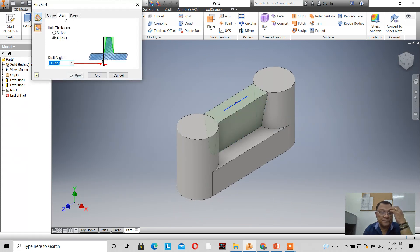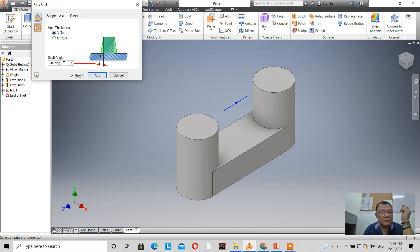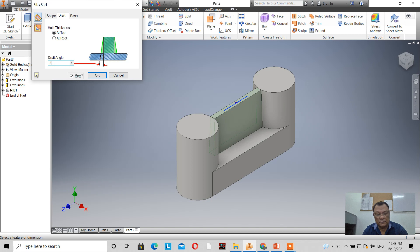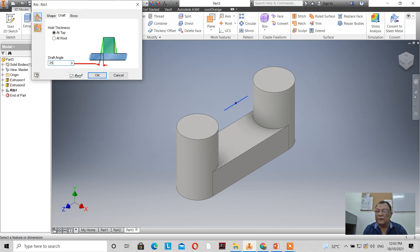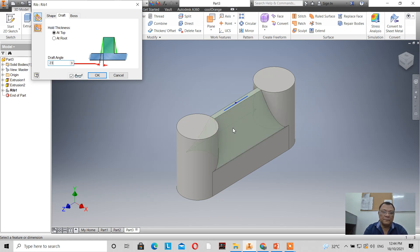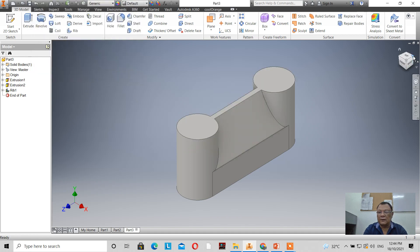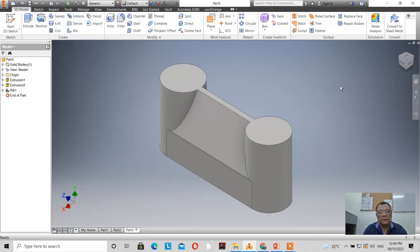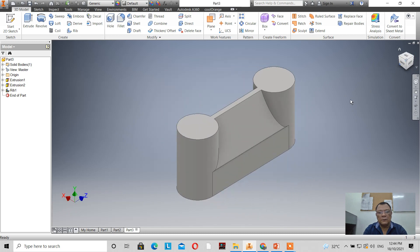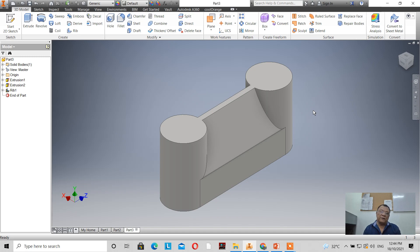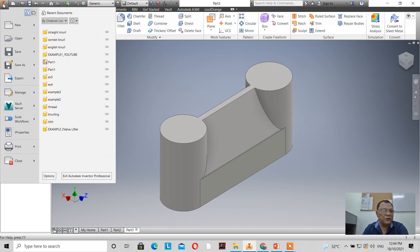Going back to the draft, setting it to 'at top' with 20 degrees, then increasing to 25 — you'll see it won't take effect. Why? Because it exceeds the capability given the geometry. Setting it to 24, then 23 — there you go. That is the maximum draft angle that can be created on the rib. It's not that difficult.